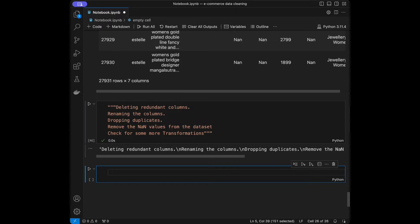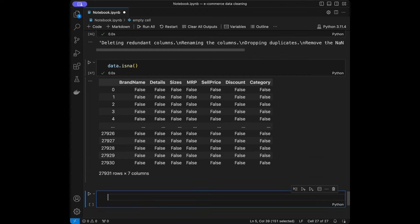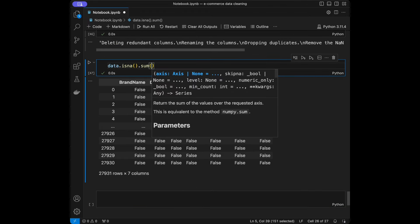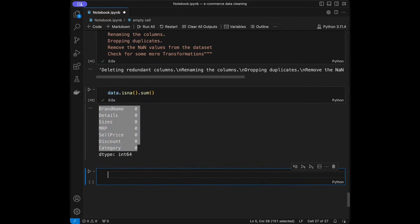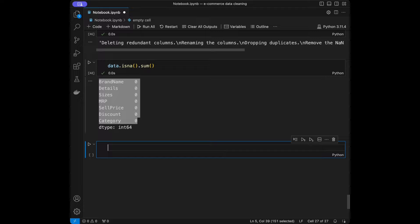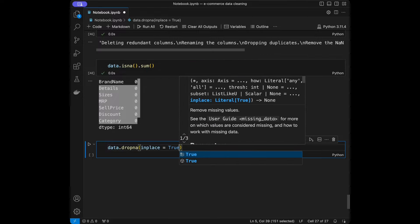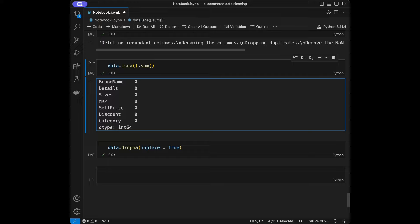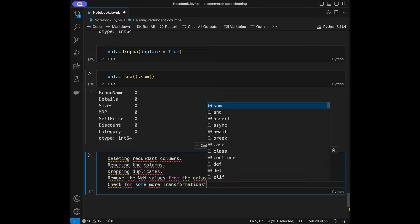The next step is removing NA values. I'll call data.isna(), which returns cell-wise booleans. Using data.isna().sum() gives column-wise counts — and it's zero for all of them, which is great. If you do have NA values, you can use data.dropna(inplace=True) to get rid of them. Since we don't have any in our dataset, we can move to the next step.